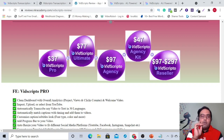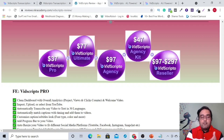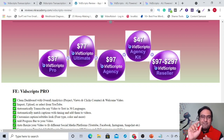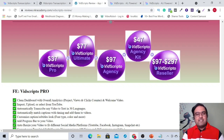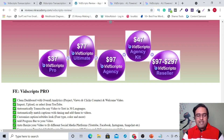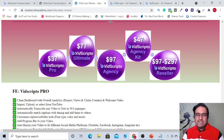My recommendation would also be OTO one — the ultimate version that can give you the real power of VidScripto. For that, I have also struck a deal where you are going to get some bucks off if you do pick up VidScripto via me. However, all the upgrades are extremely optional. You can stick with the front end as well if you want to use it for yourself or on a mini scale basis.